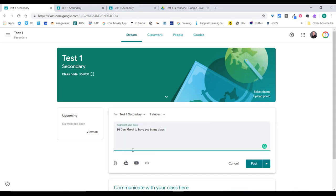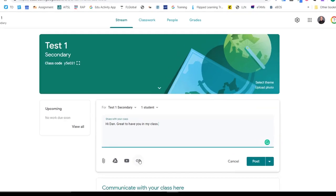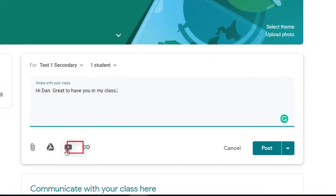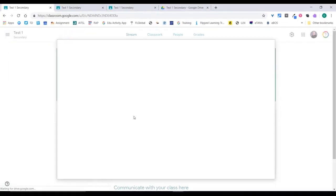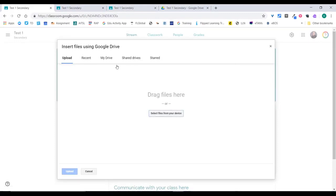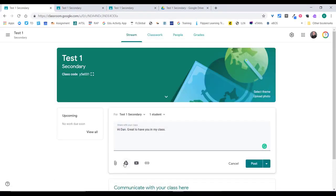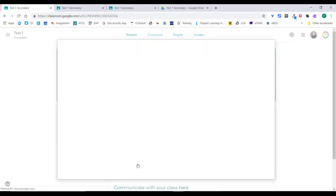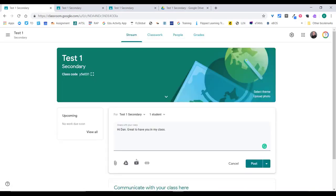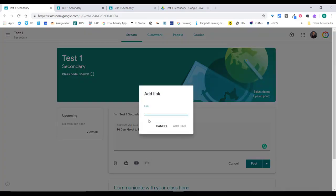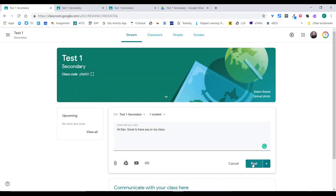Now when I go to Stream and post something, I can use the drop-down to select only one student rather than all of them. If you like, you can attach things via link, put in a video from YouTube, or insert things from Drive or attach files. If you click attach, it'll ask you to upload something from your computer or from Drive. If you click from Drive, it'll take you straight there. You can also search YouTube or insert a URL for a link.